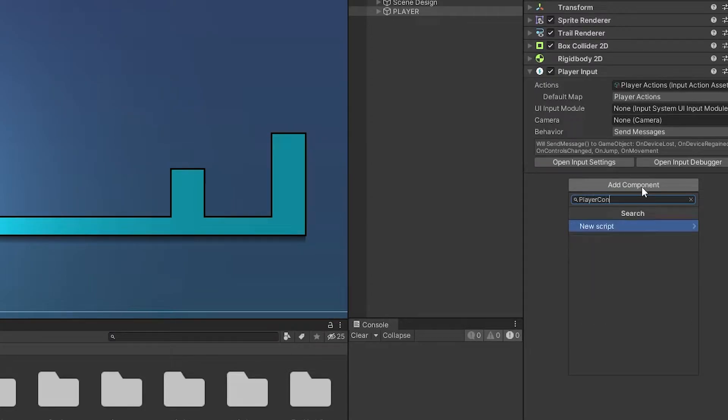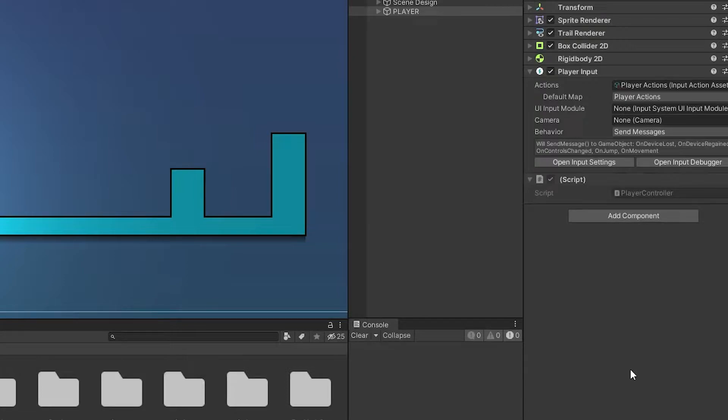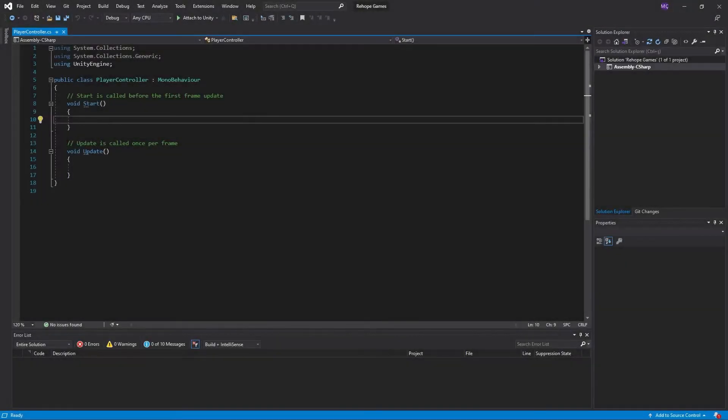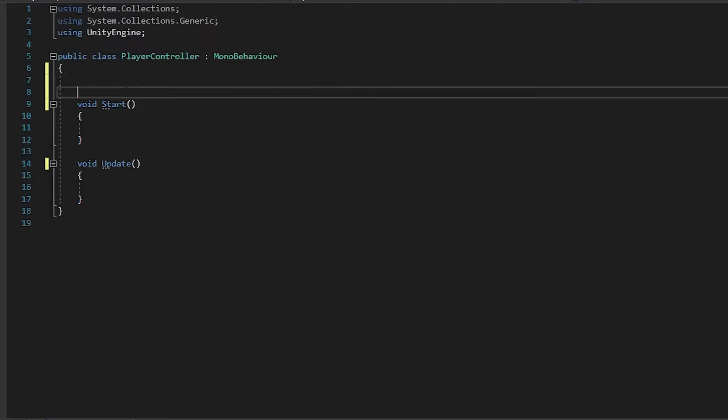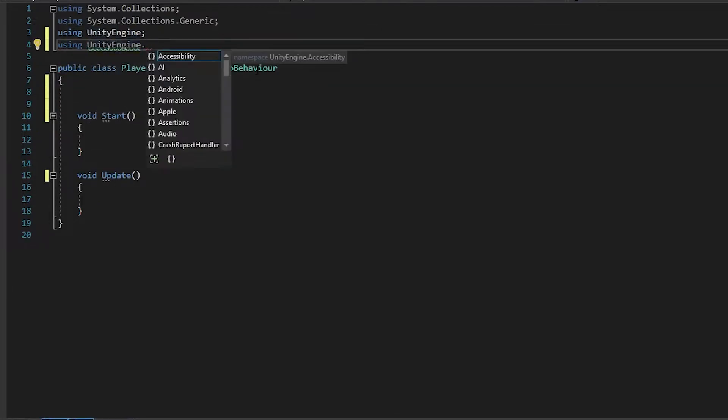I'll add a player controller script to the player. And open it, add using UnityEngine.InputSystem.